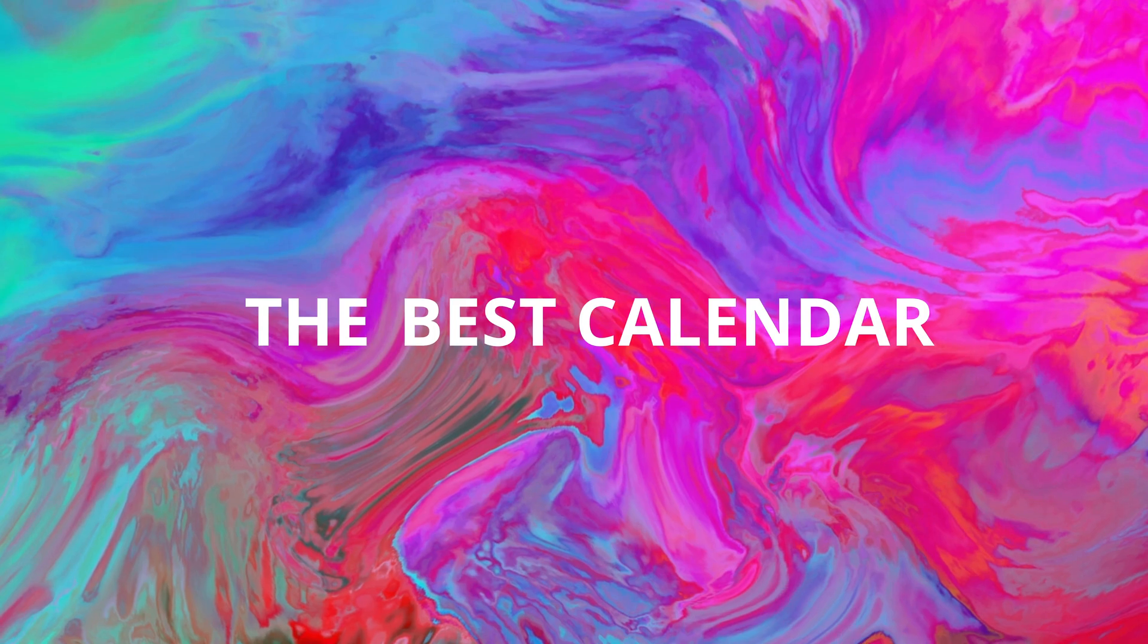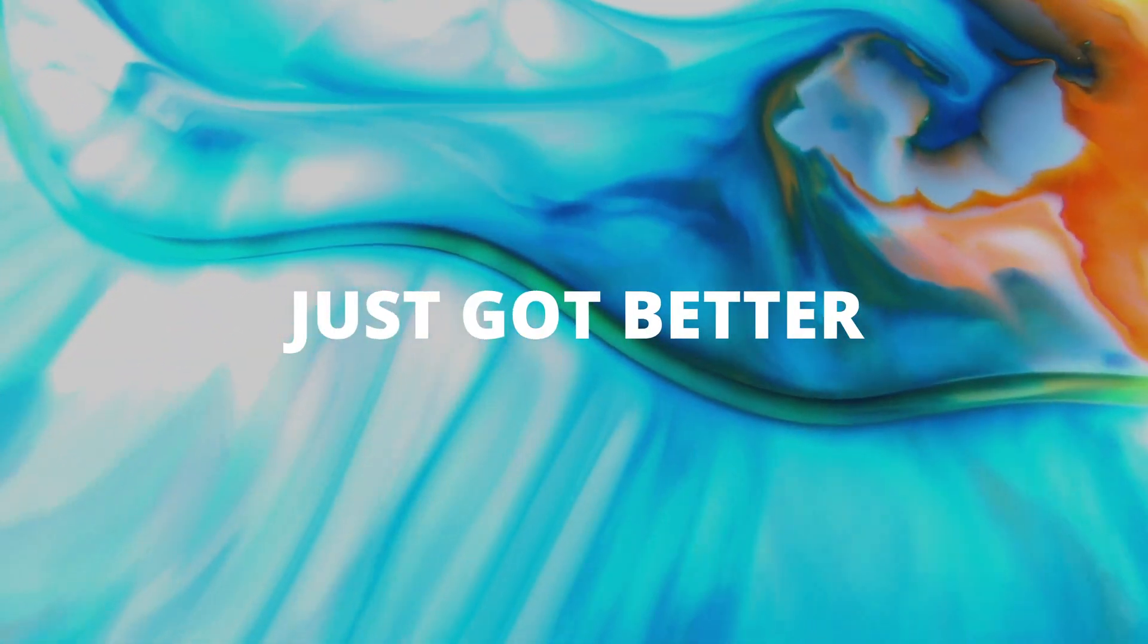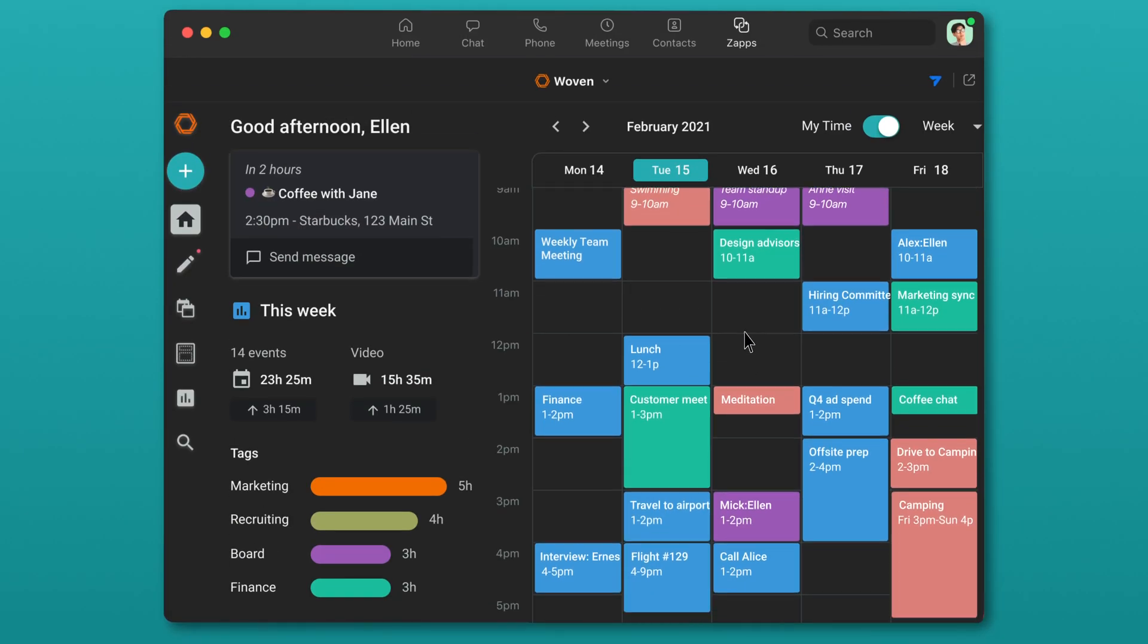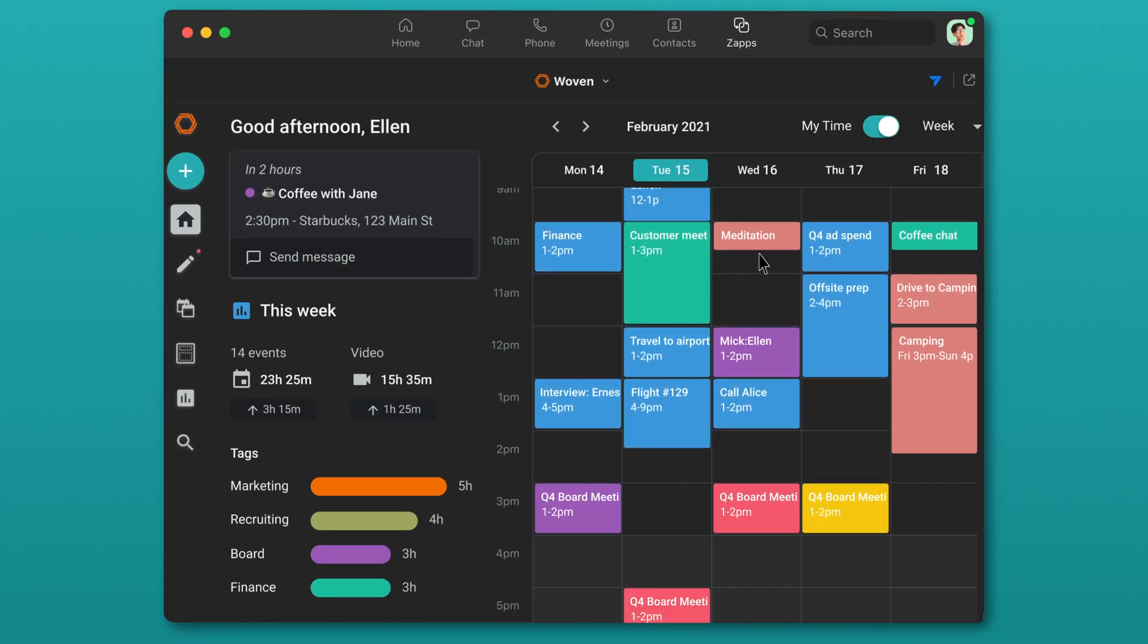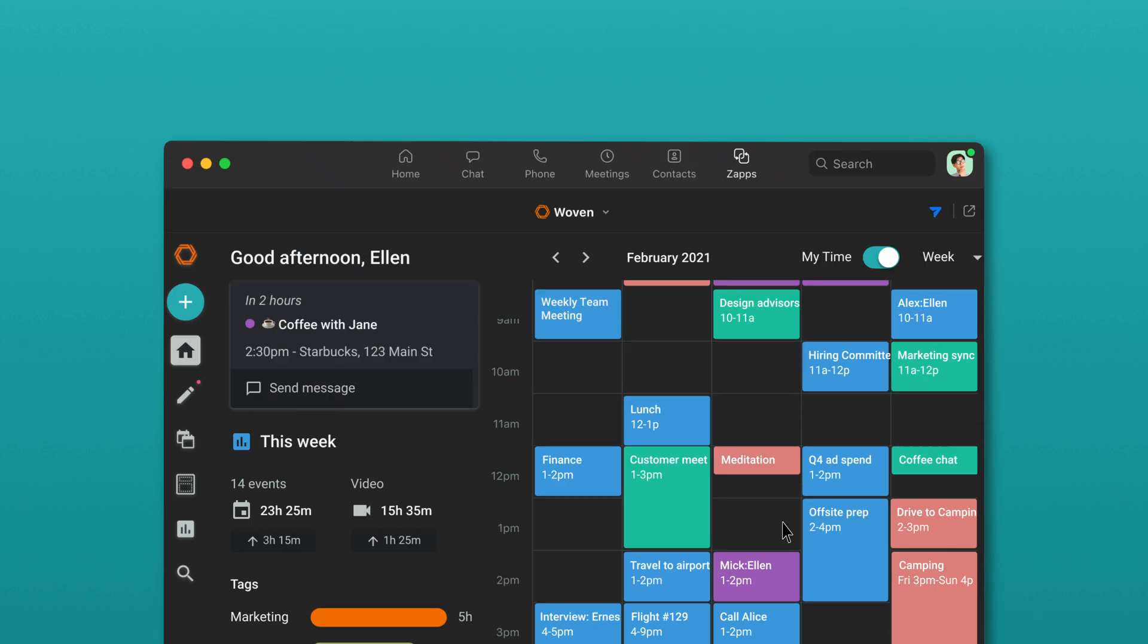The best way to calendar and schedule just got better. Woven's powerful calendaring and scheduling tools are coming soon to the Zoom Zapp library.